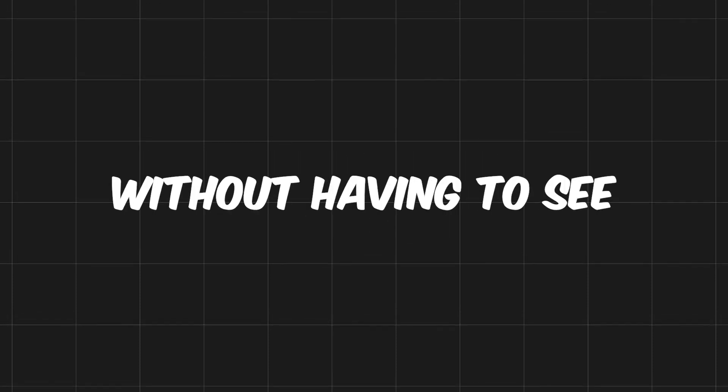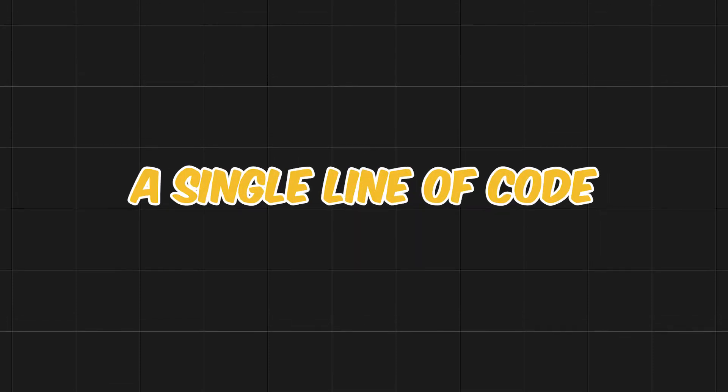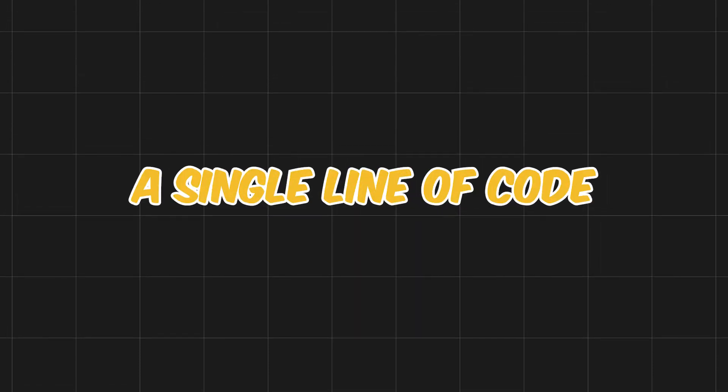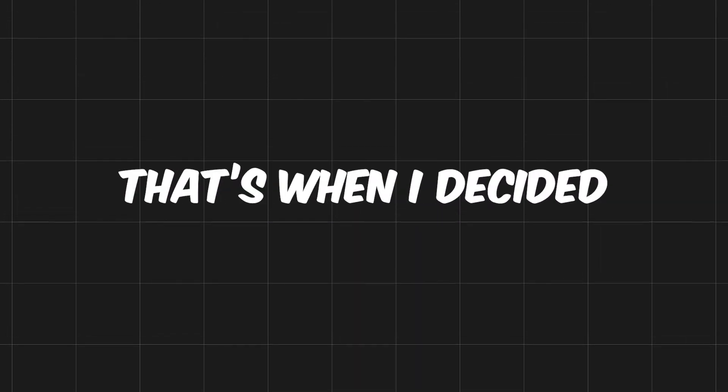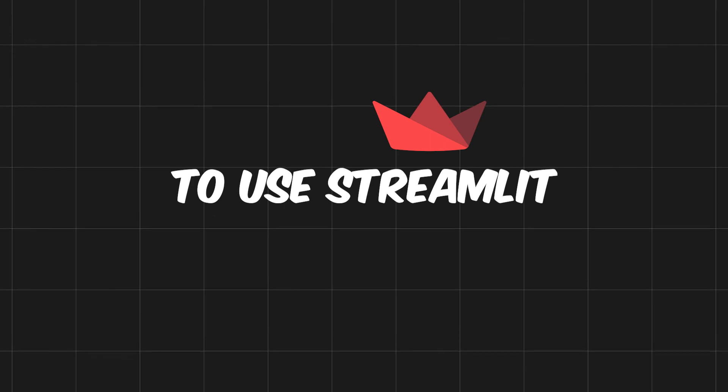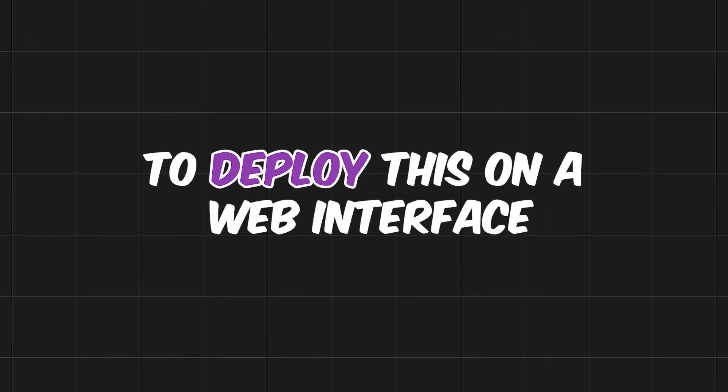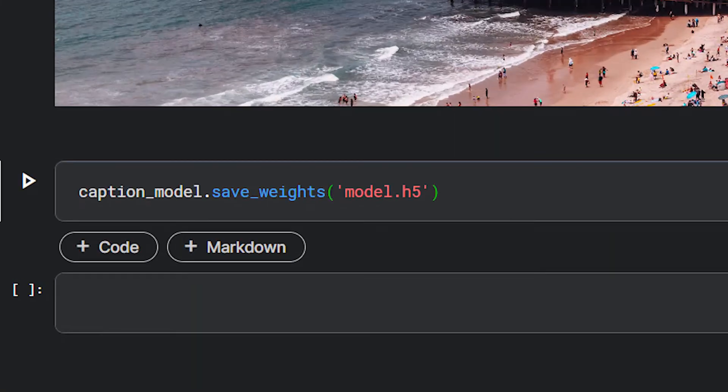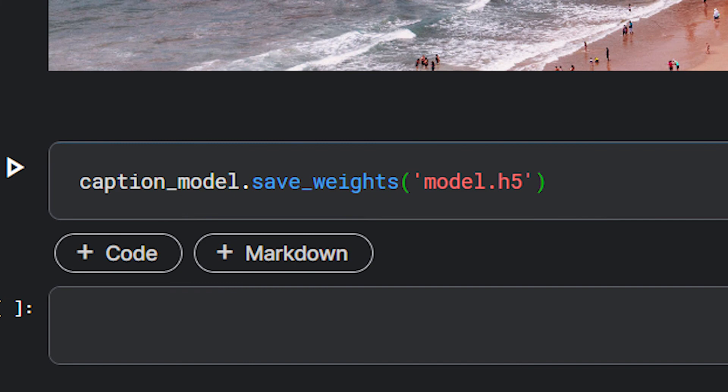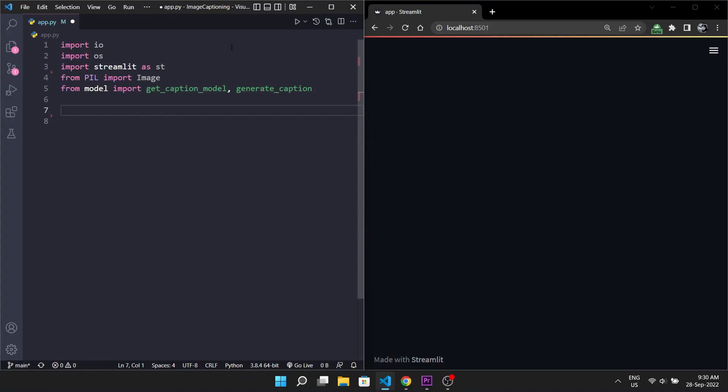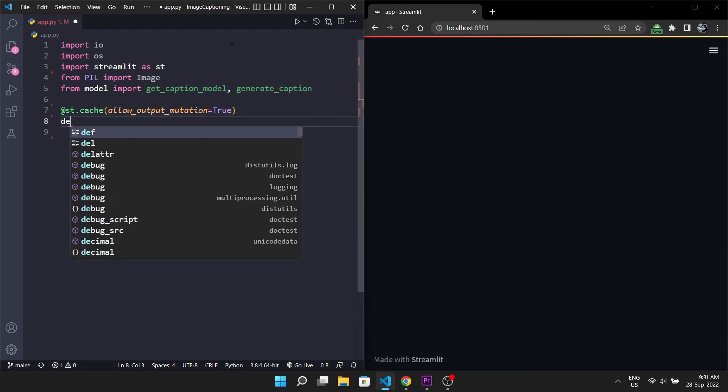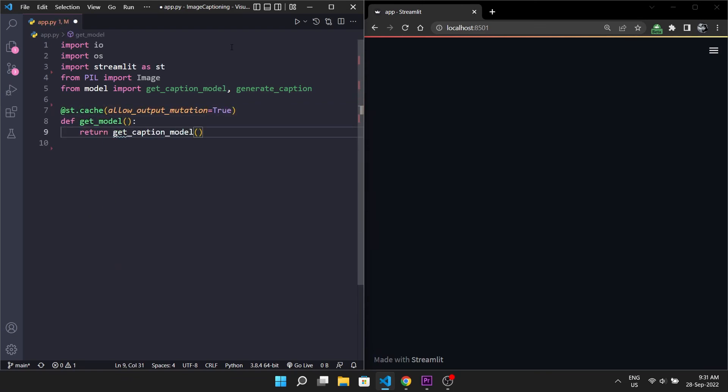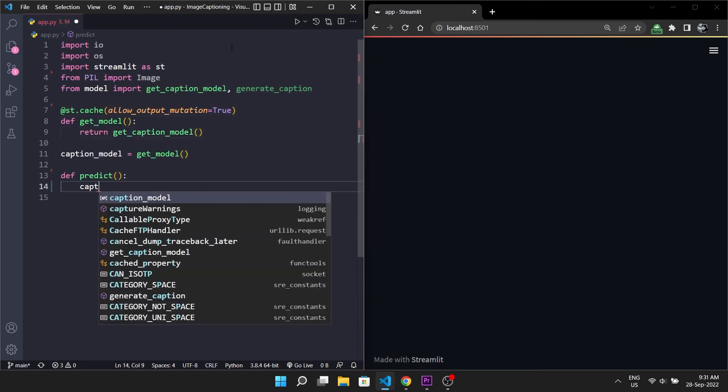But I wanted anyone to be able to use this without having to see a single line of code. That's when I decided to use Streamlit to deploy this on a web interface. The first thing I did after the training ended was to save the model weights so we could load our model in the Streamlit environment to generate the captions. Because Streamlit is so simple to use I was able to create an excellent web app in less than an hour.